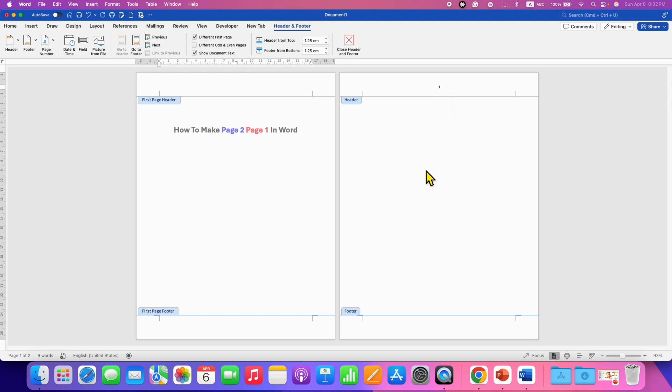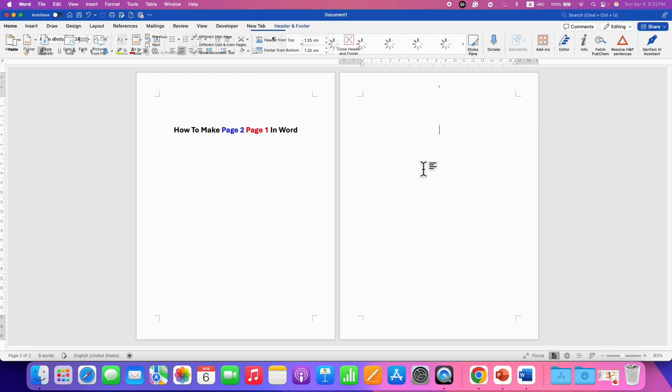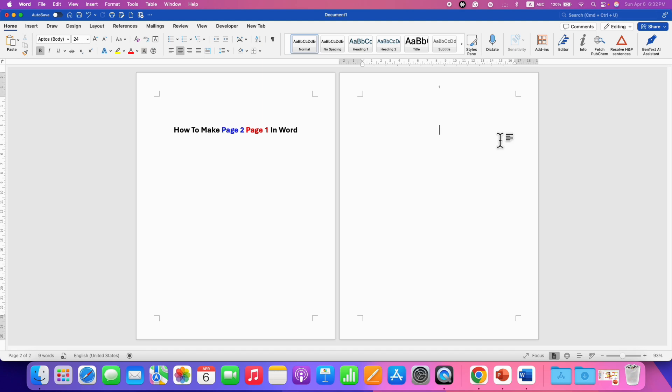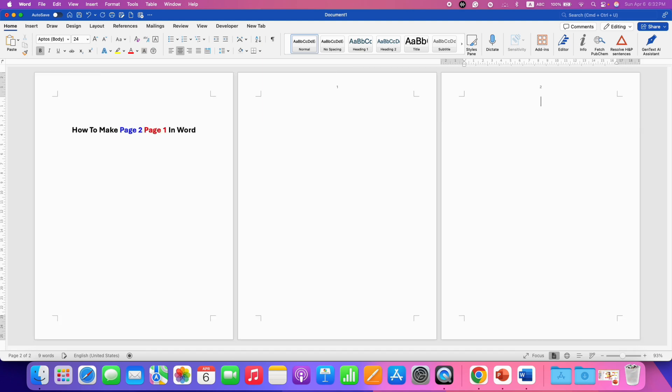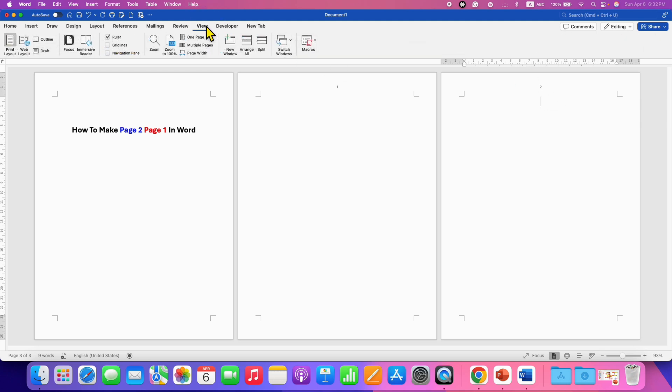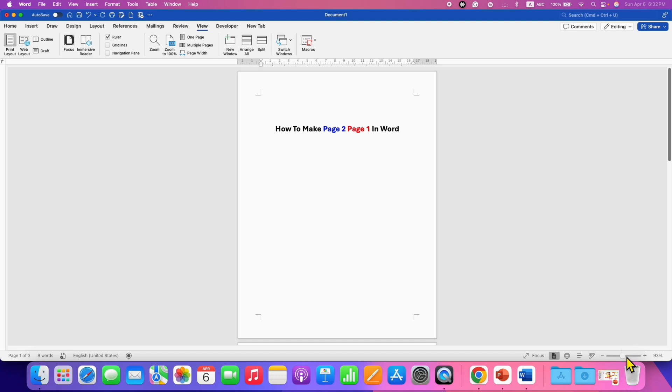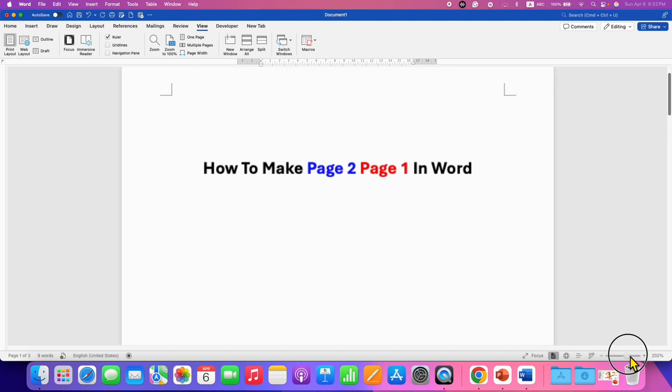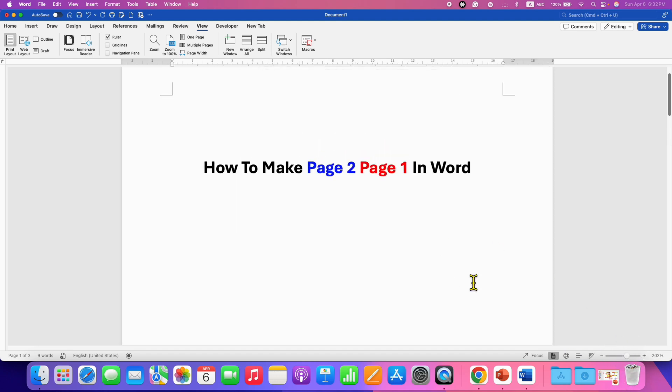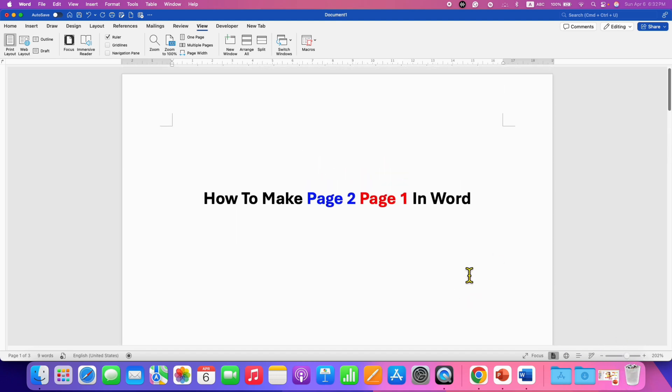Now double click inside the document. And if we enter the blank page or more pages, as you can see, the number 2 automatically appears. Now go back to the View tab and then click on one page. And you can zoom the page according to your need like this.